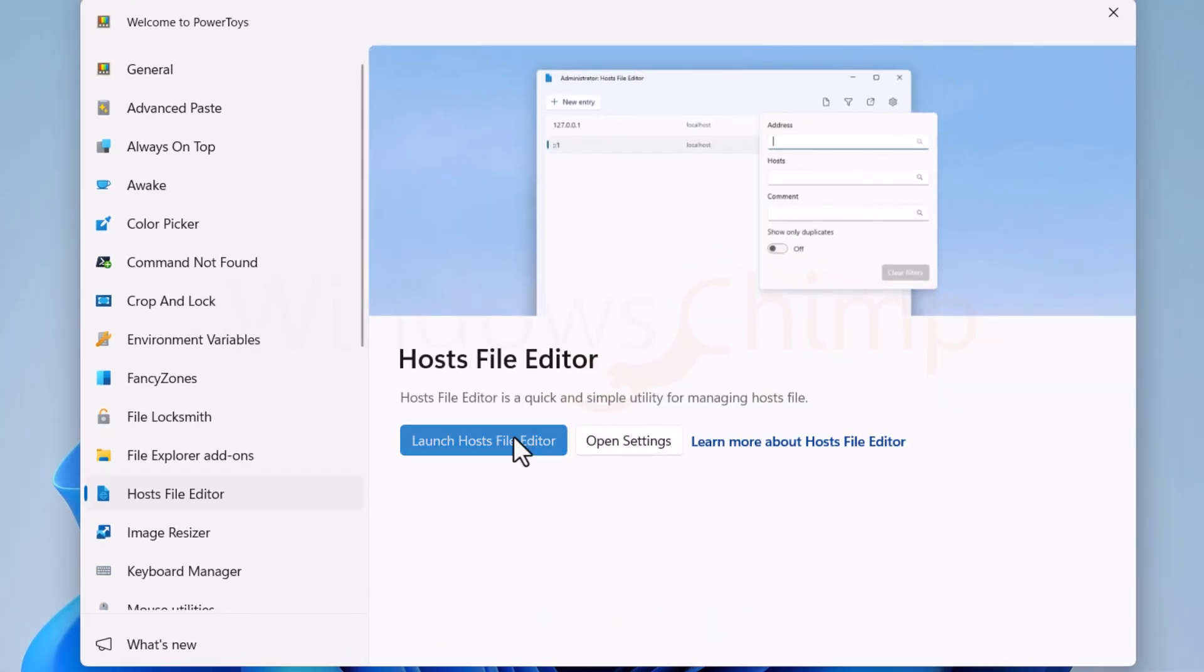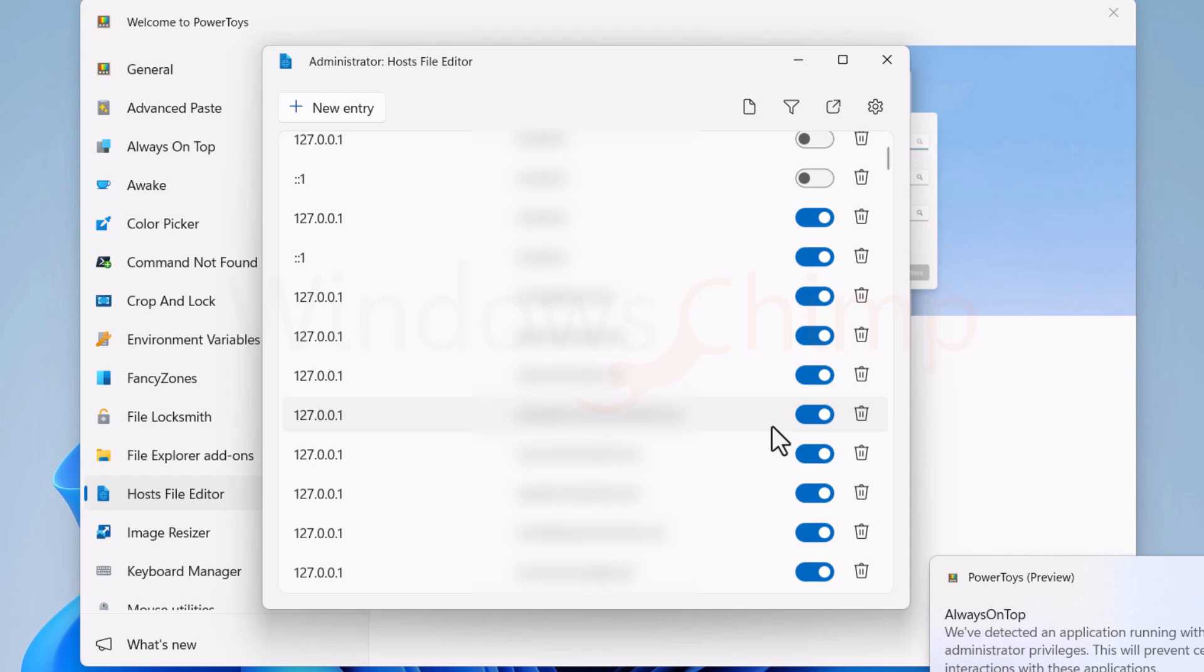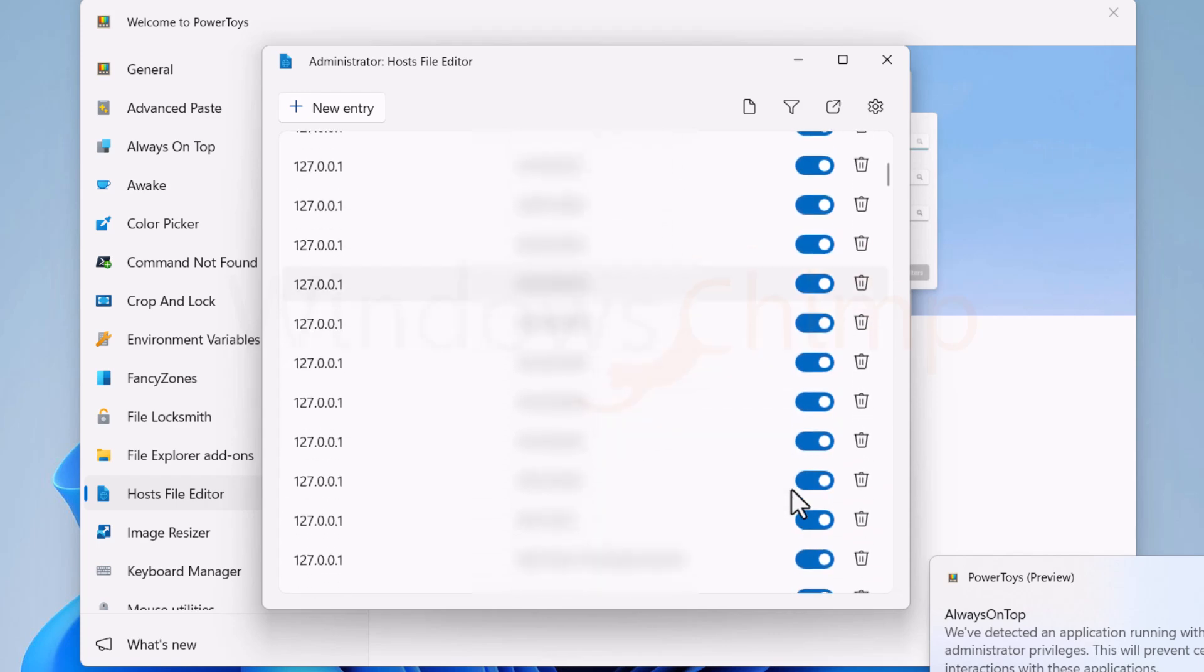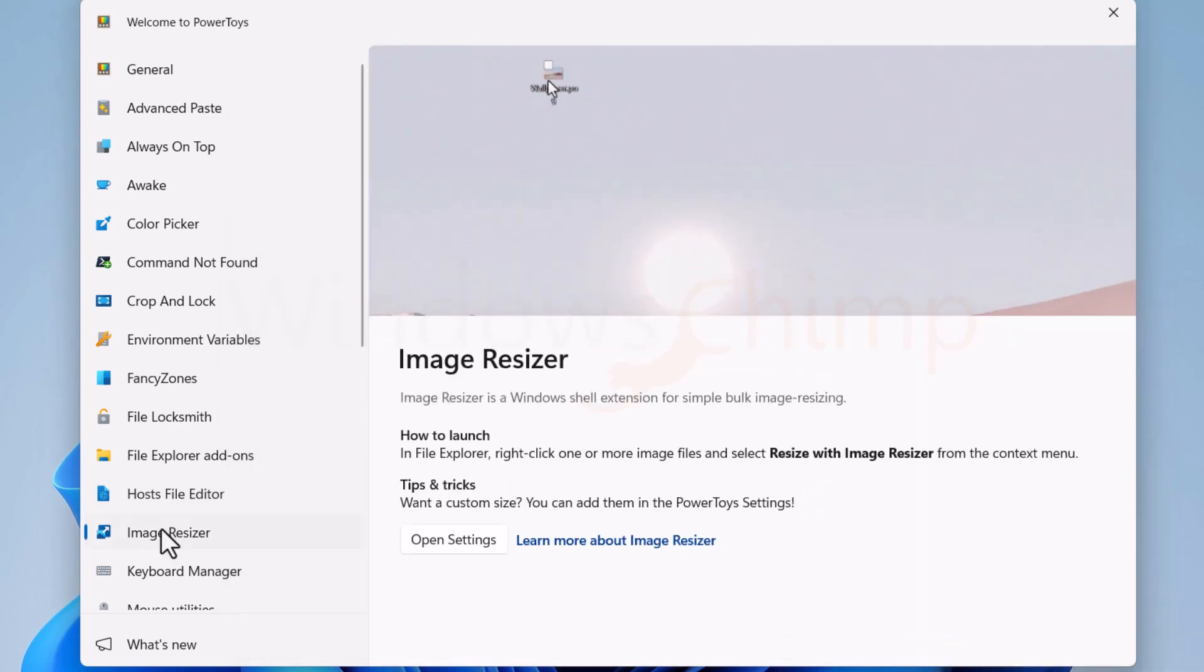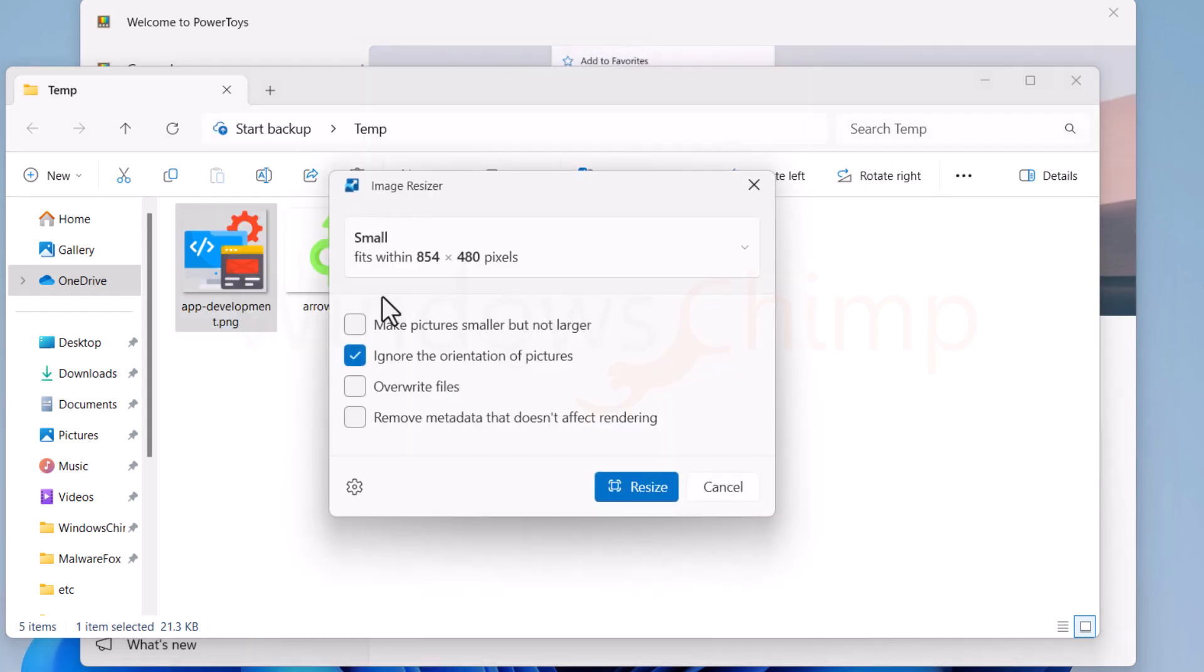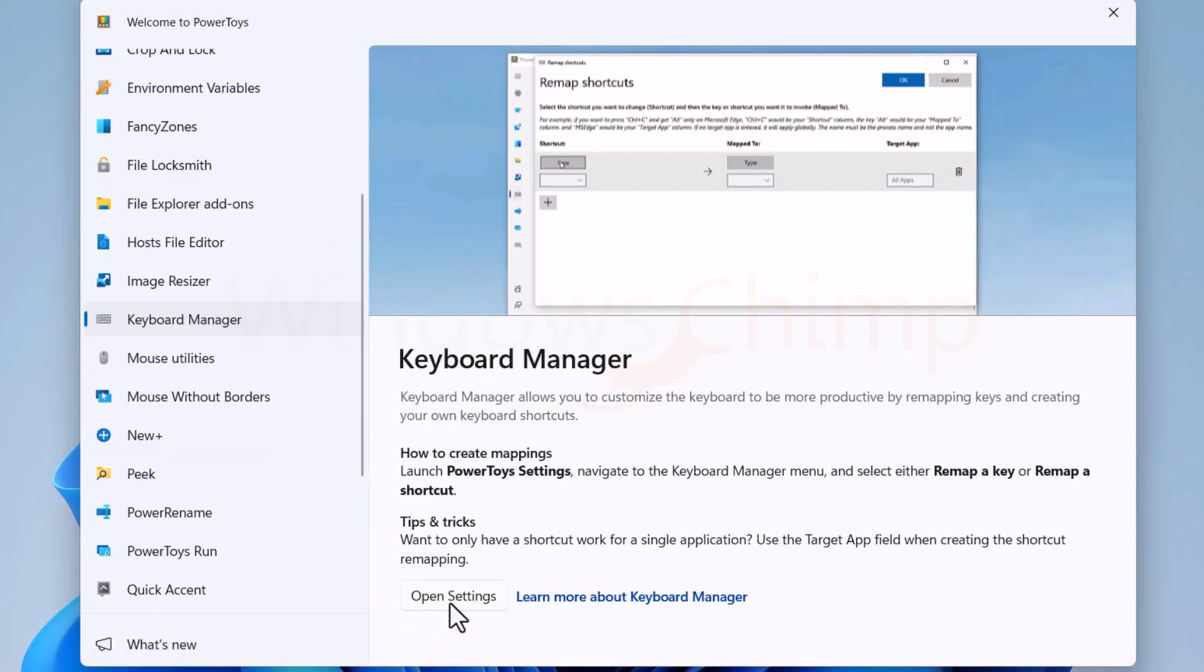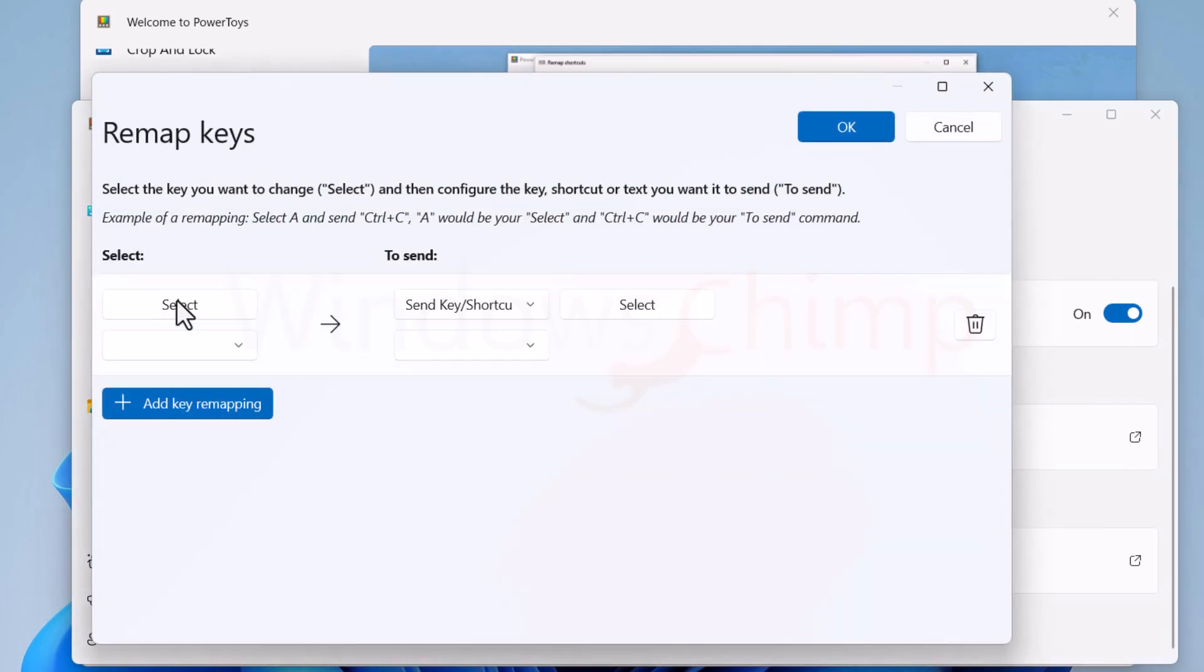If you frequently edit the host's file on your PC, you can use this tool. It is interactive with toggle buttons. With the Image Resizer, you can right-click on an image and change its size without opening it. The Keyboard Manager is there to remap your keys and set your own shortcuts.